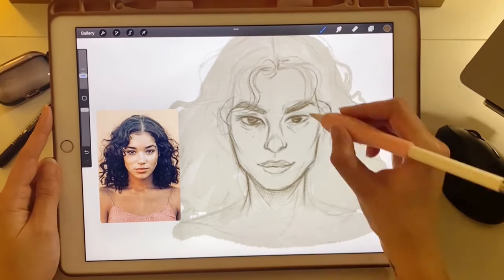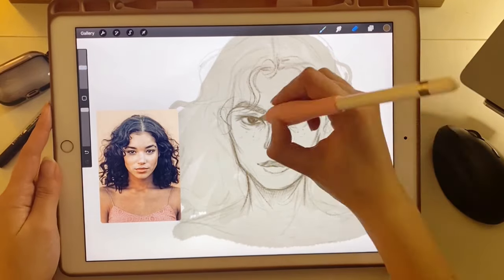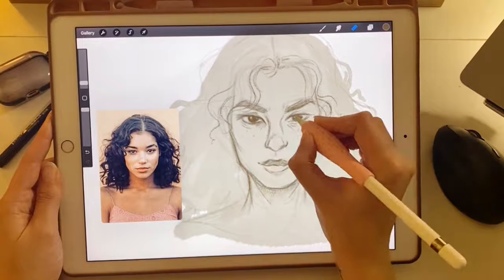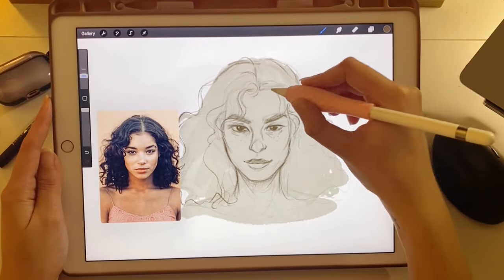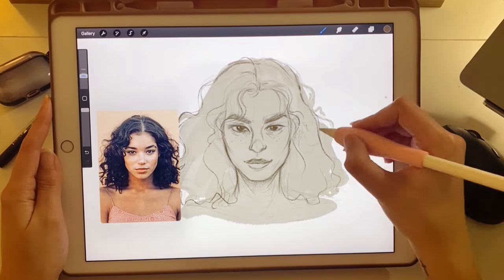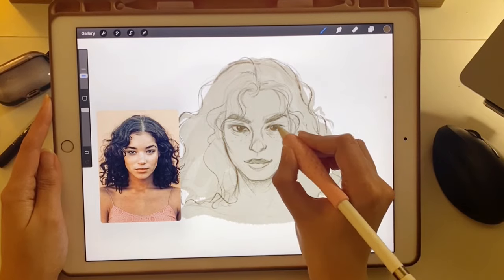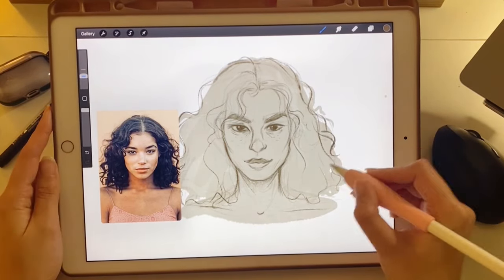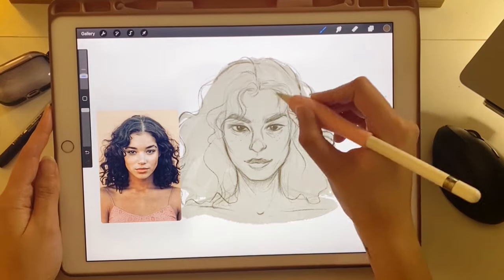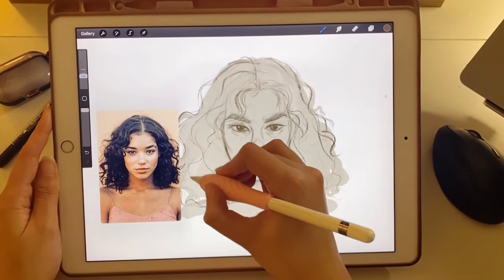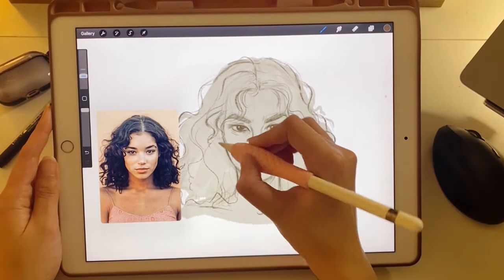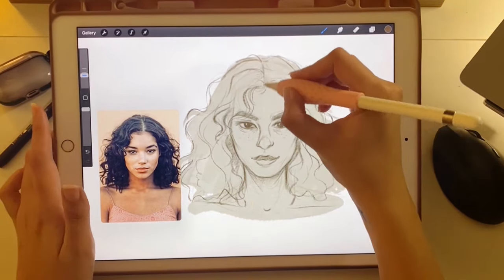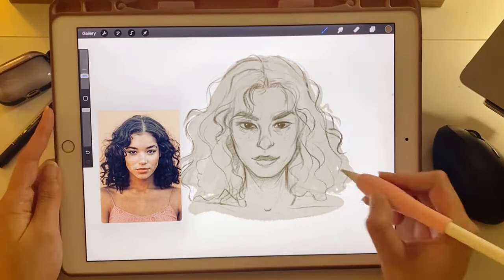Once we feel good about shapes, we can start to really go in and add those details. Especially with the hair — once I feel like I have a pretty good idea of the shape, I can go in and start adding some of those more detailed lines, some of the hair that's out of place. I'm going to start adding some more life to this person. I want to reiterate that this is trial and error and this is practice — you're going to find things that work for you that don't work for me, and vice versa.